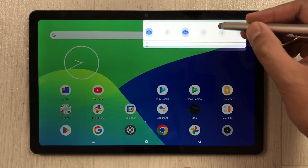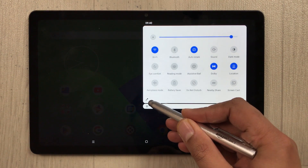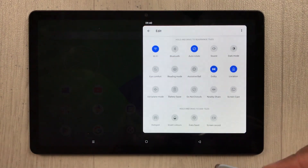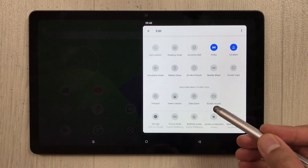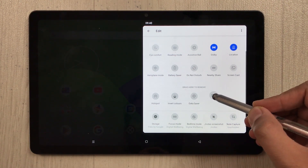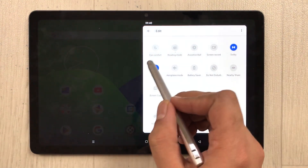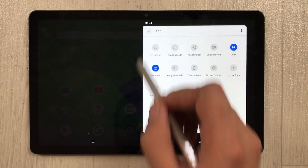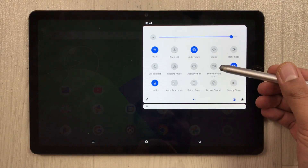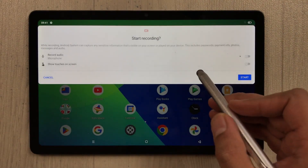To start screen recording, bring down the notification panel and select the pen-like icon on the left corner. Scroll down to find the screen record option, press and hold it, and bring it to the top. Go back, and the screen record option is now available — just select it.